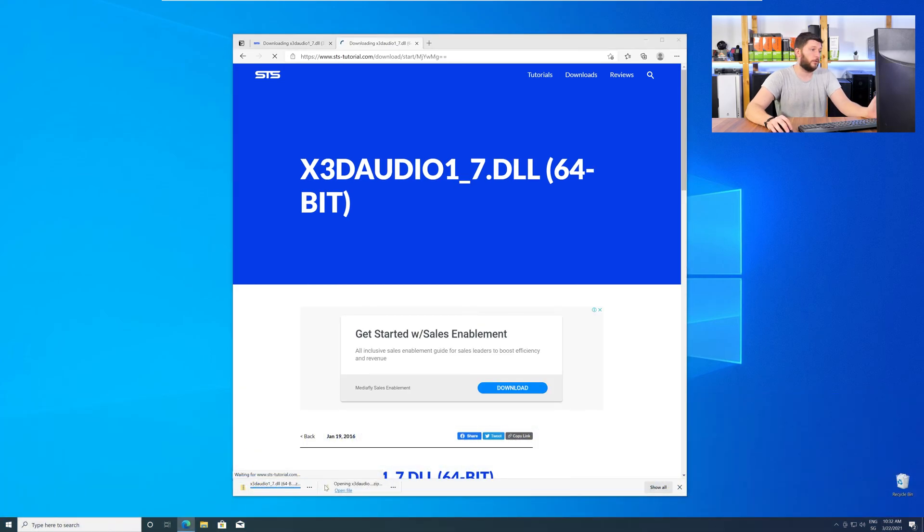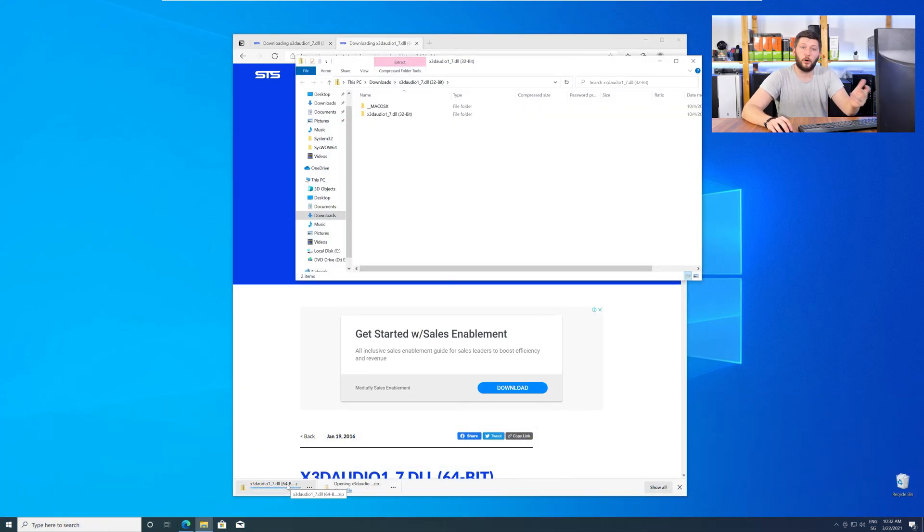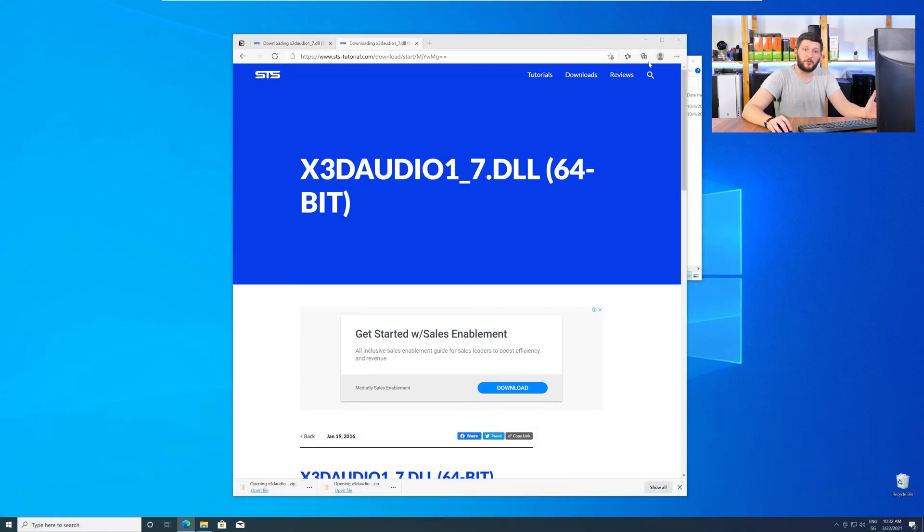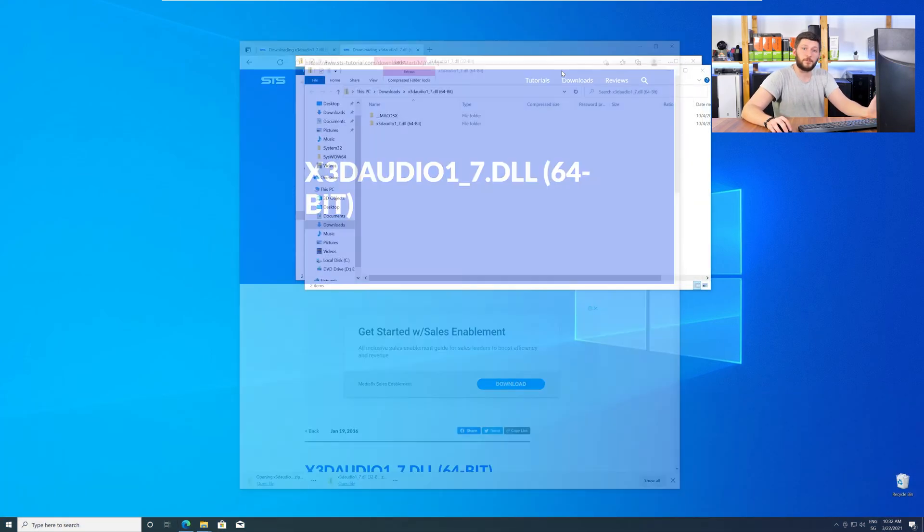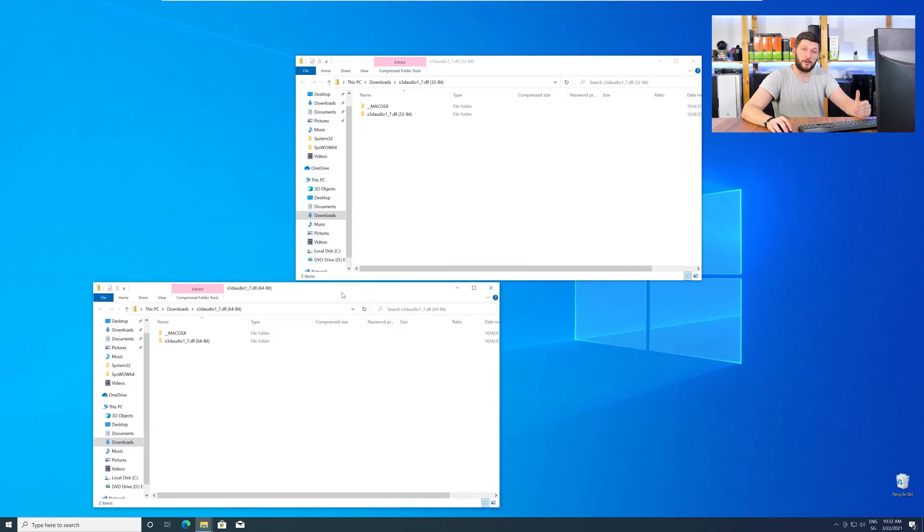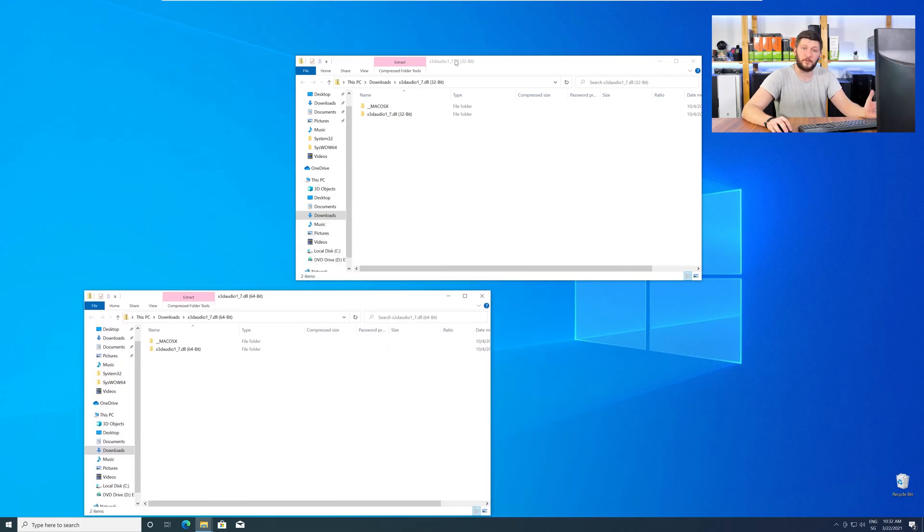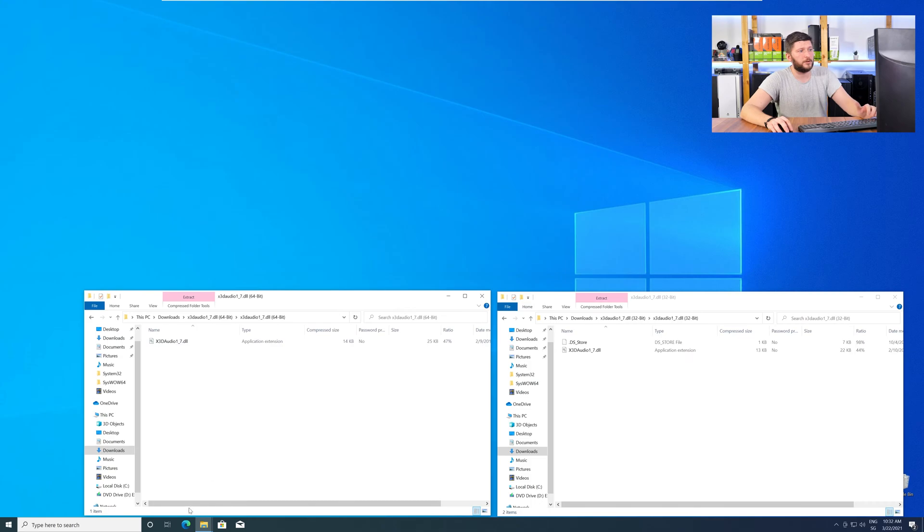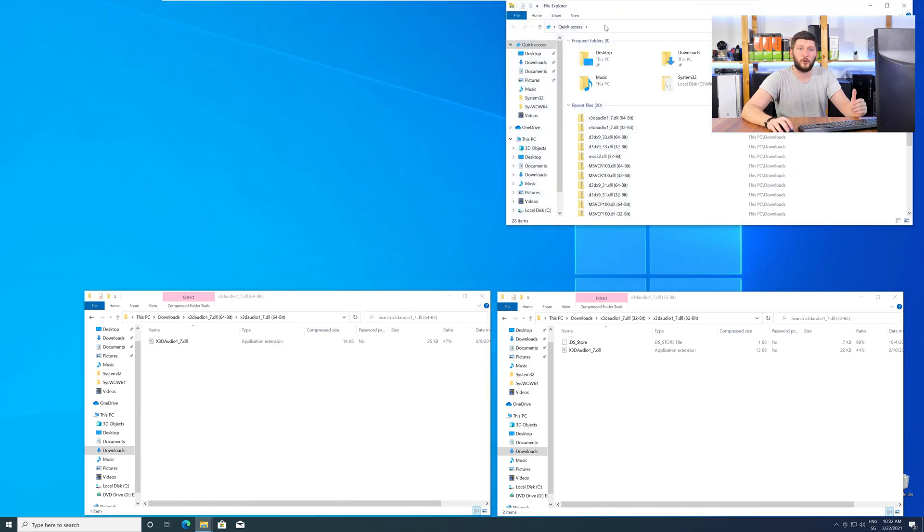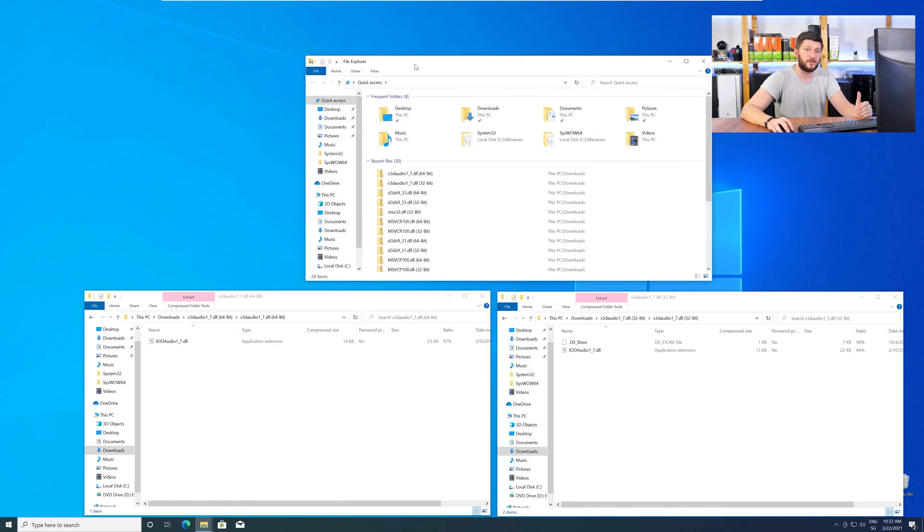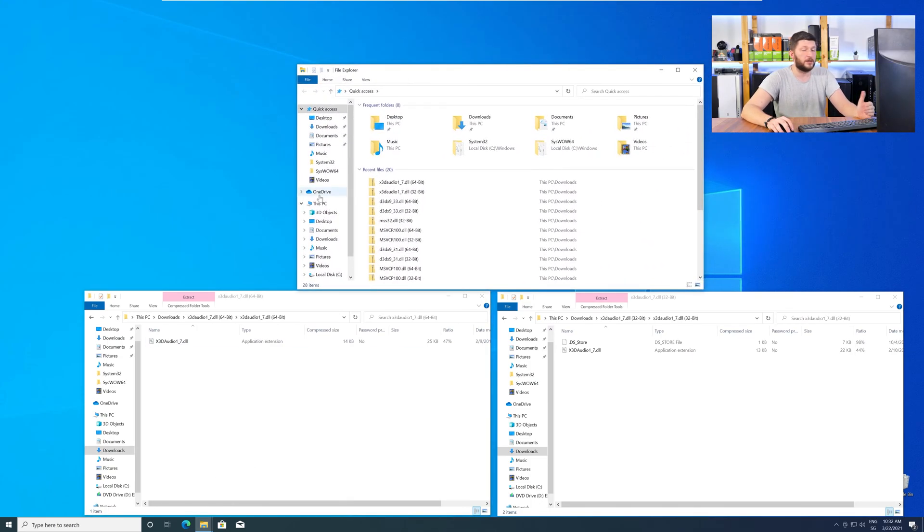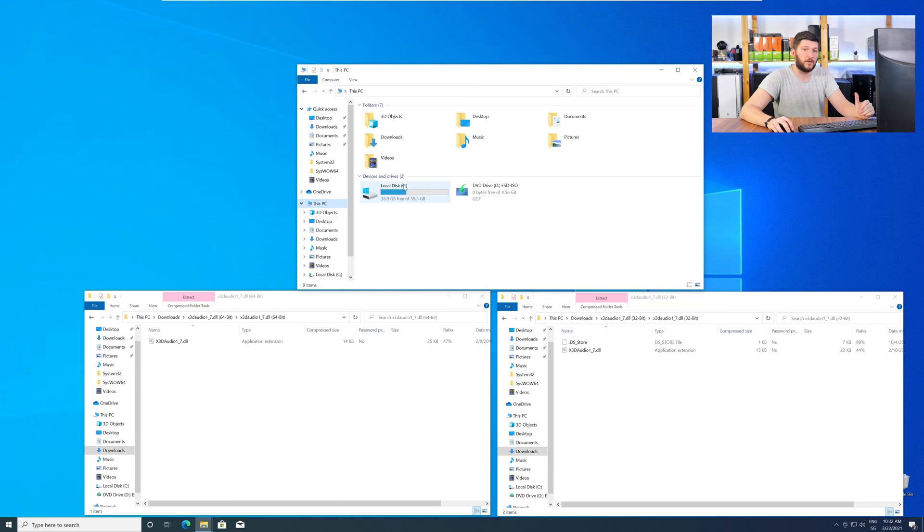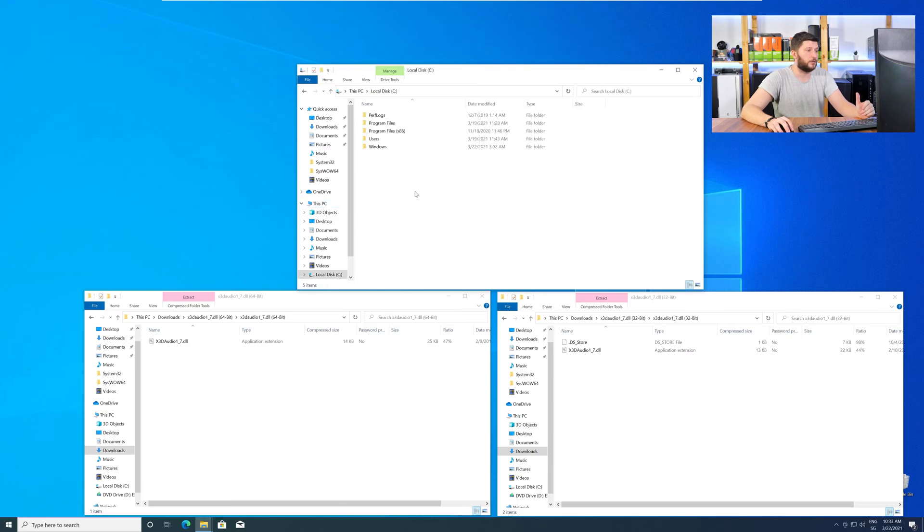After downloading the files open them up and keep track which is which because both the 32 and 64 bit DLL files have the exact same name. Now we need to open up our explorer and head over to our main PC, then into our C drive and then into the Windows folder.